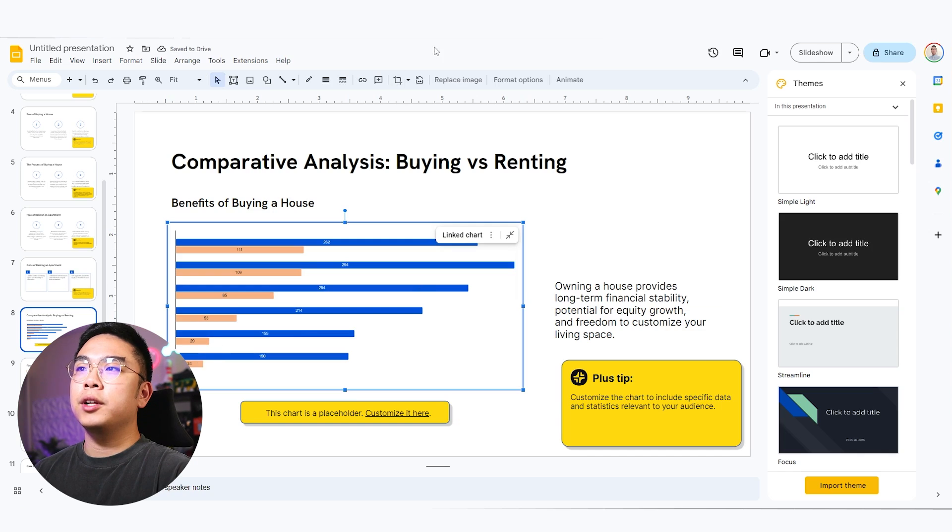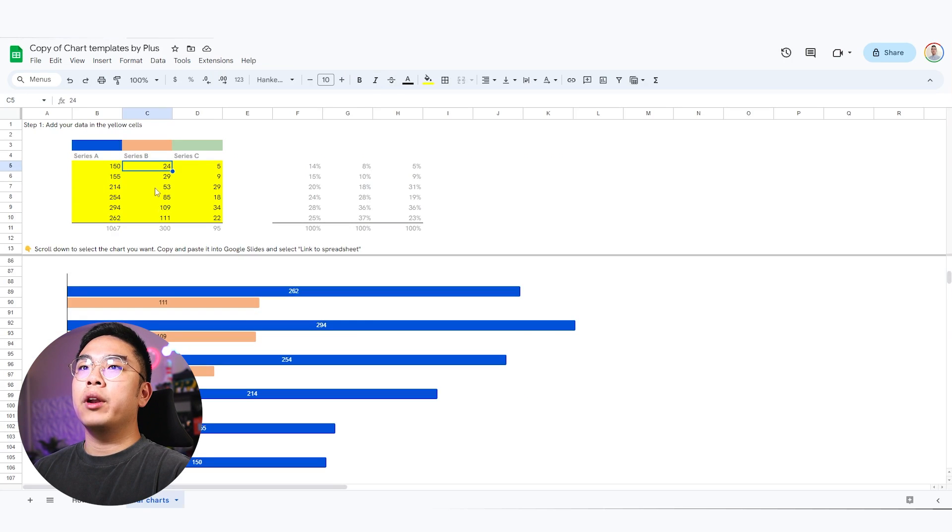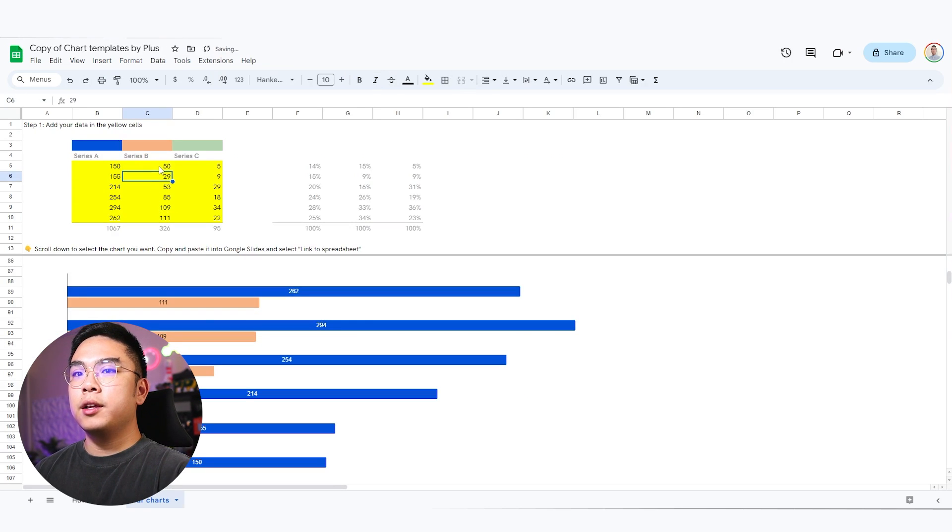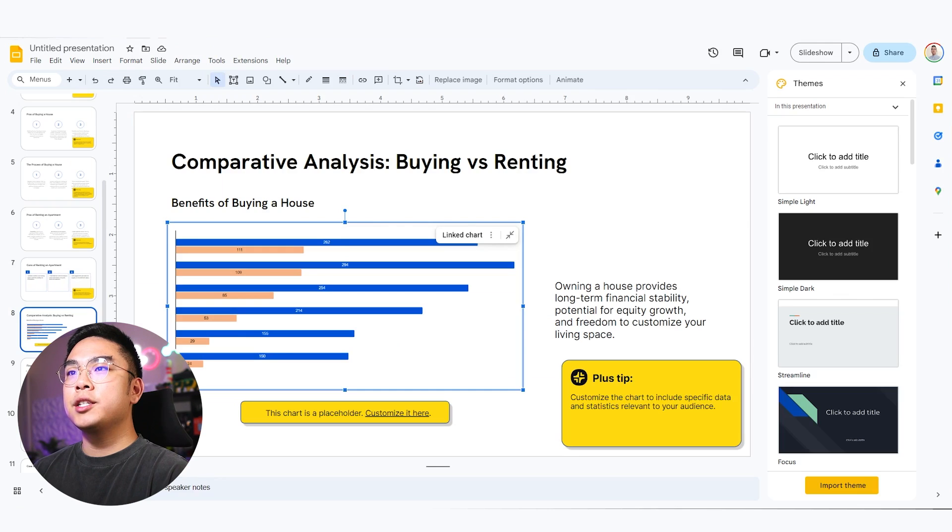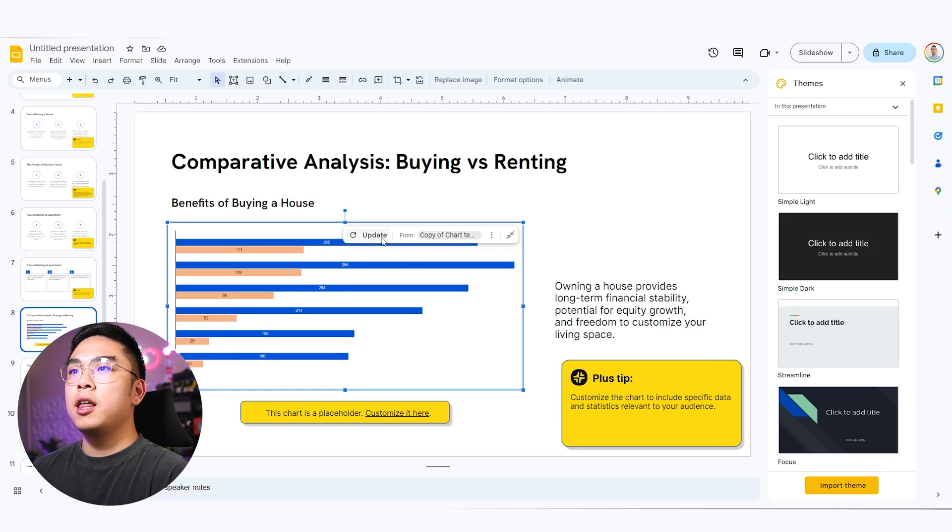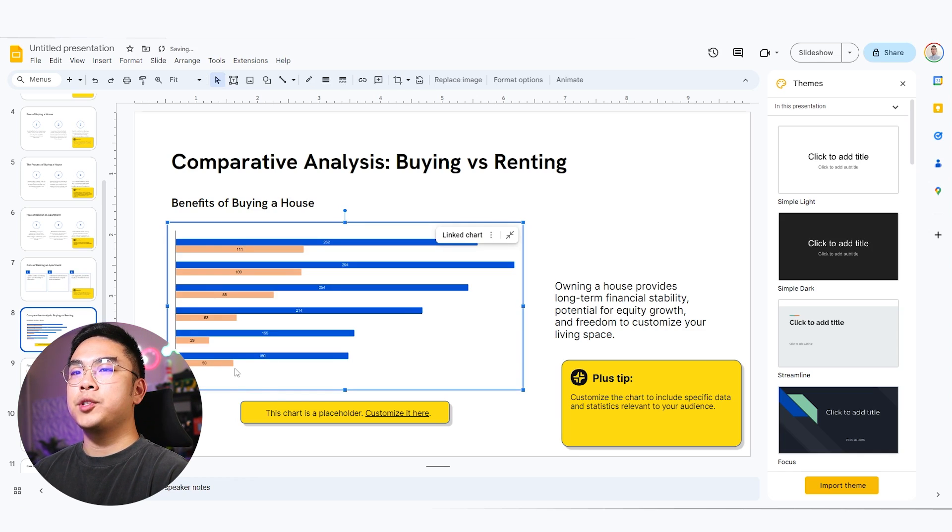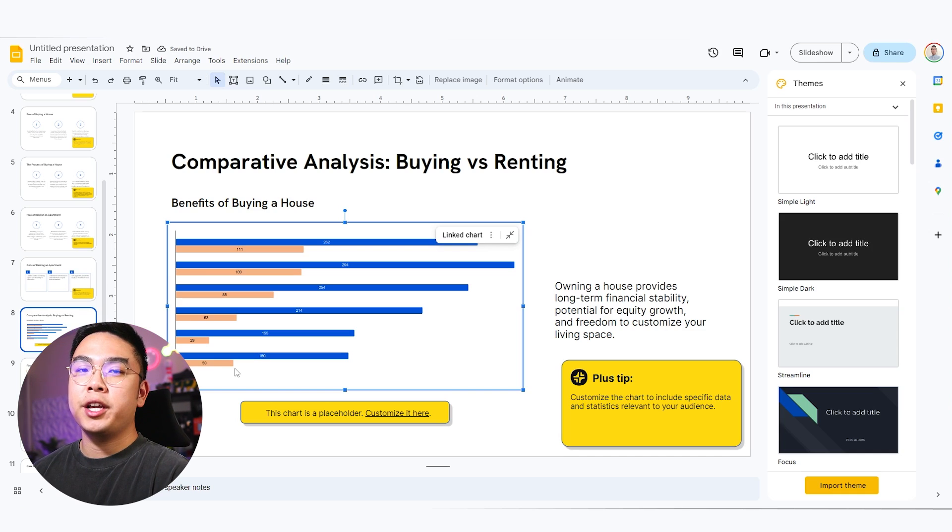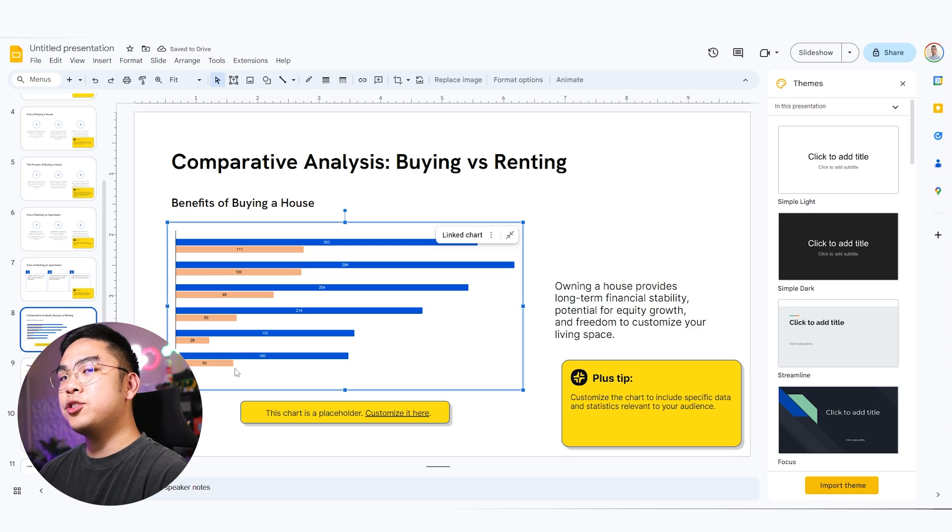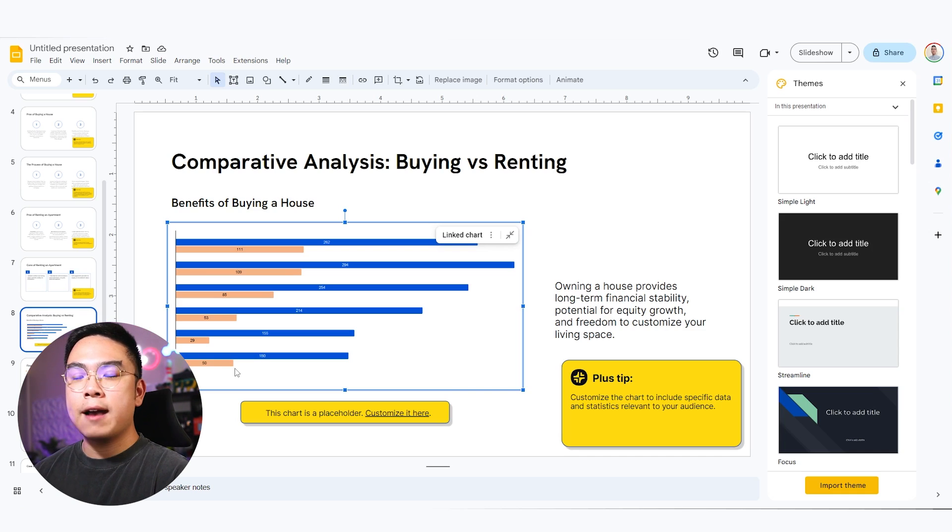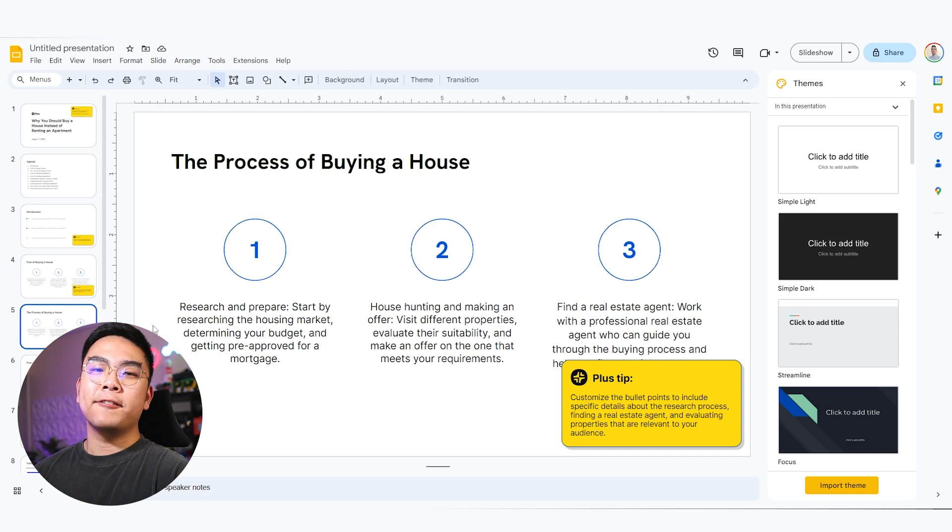And if I change this data, for example, I want to change it to 50, it's going to change this. And then it's going to also change this one right here to a 50. So again, very, very versatile, very easy to change charts, add charts, add graphs, whatever it is.